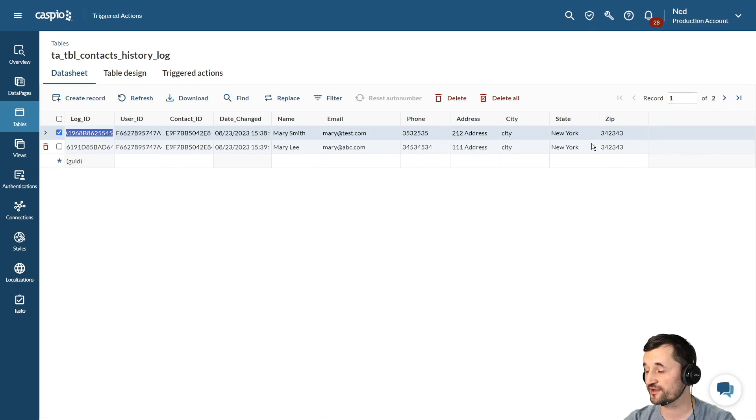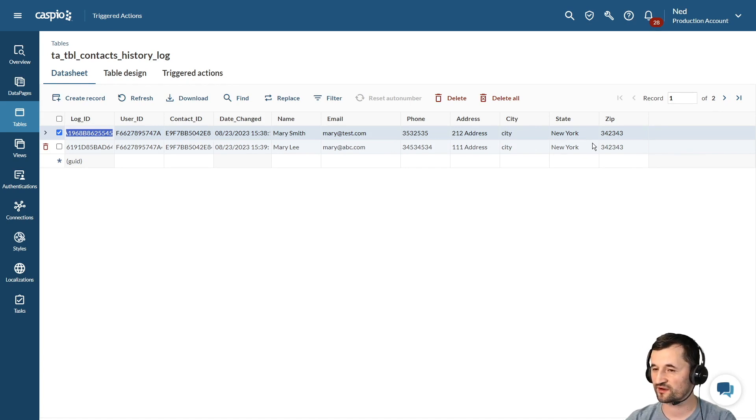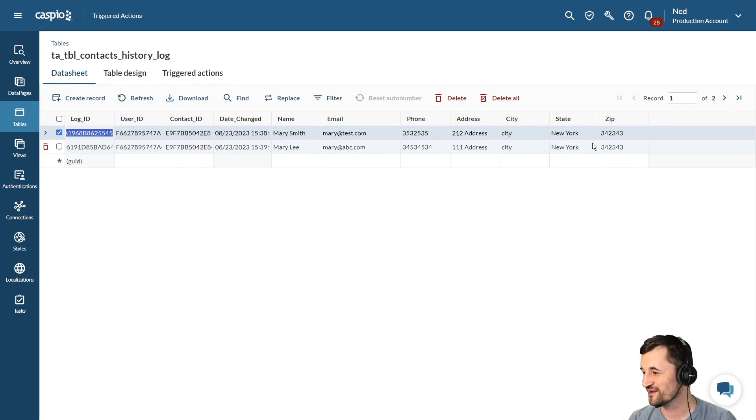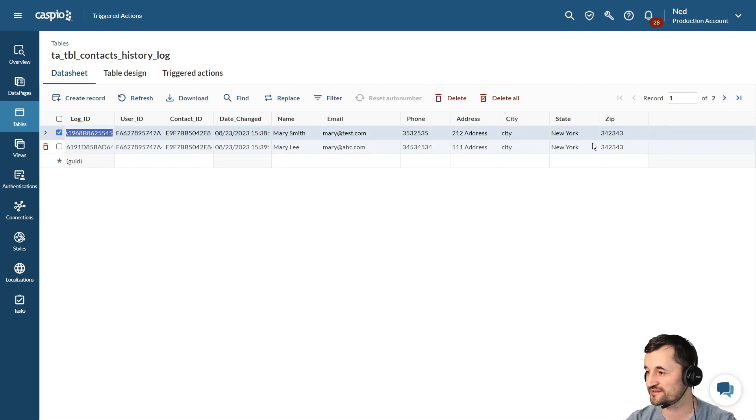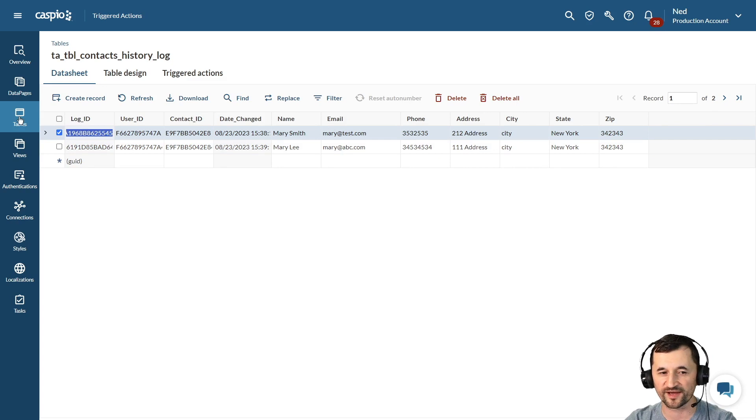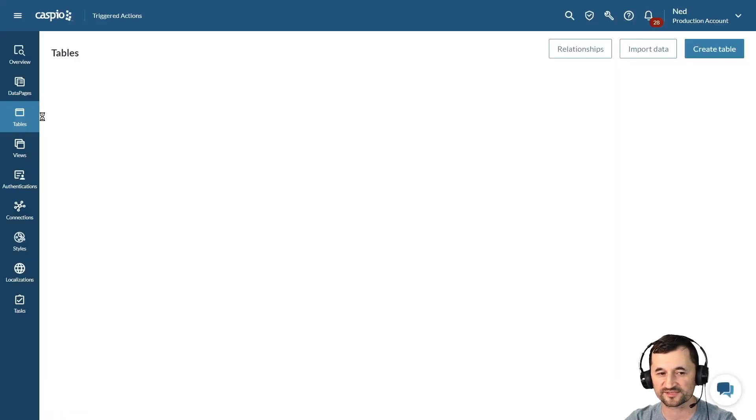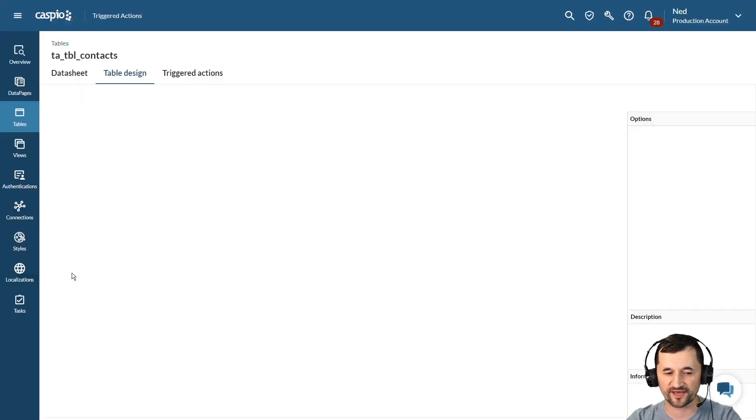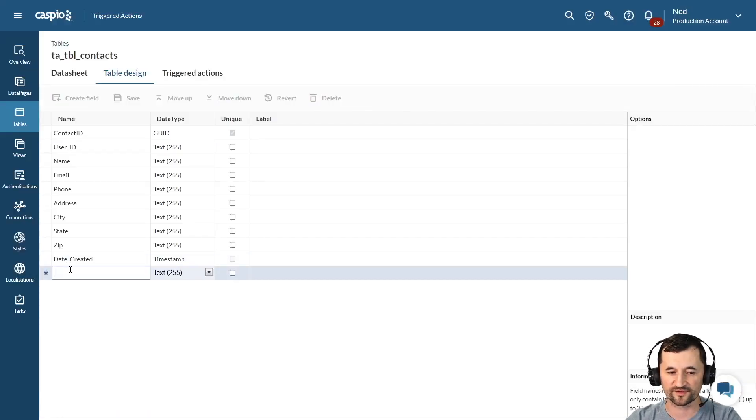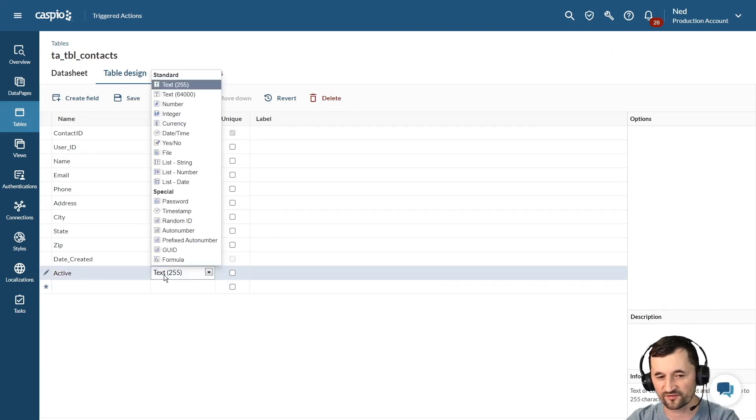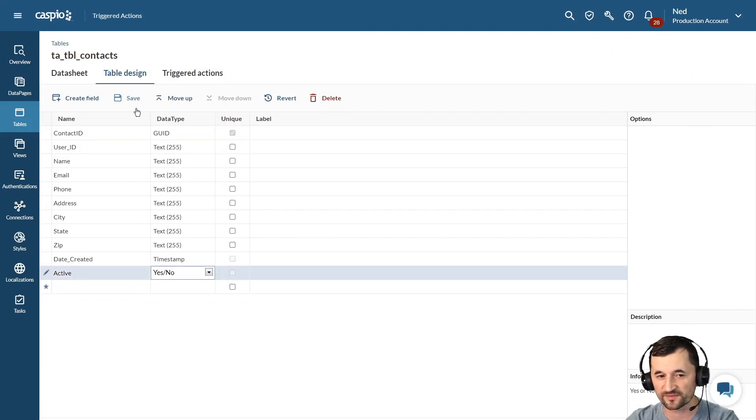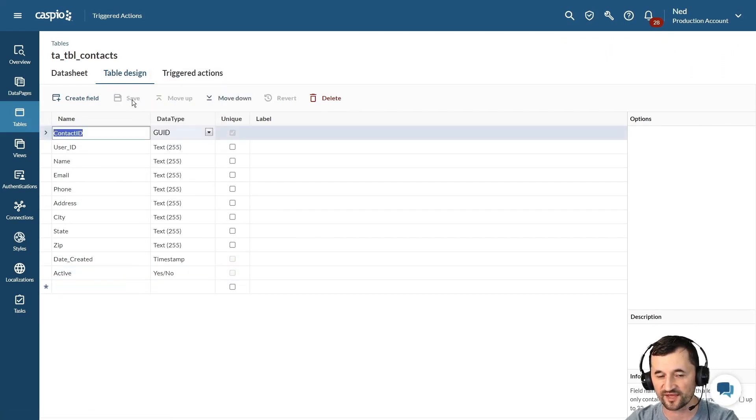Now where it gets a lot more exciting is when you start configuring the triggers and making them more complex. Maybe do something conditional. I'm going to show you just one quick example of how you can add something conditional. So if we go back to our contacts table and let's just say we add another field called active and we're going to turn that into a checkbox: yes and no. We'll save that table.